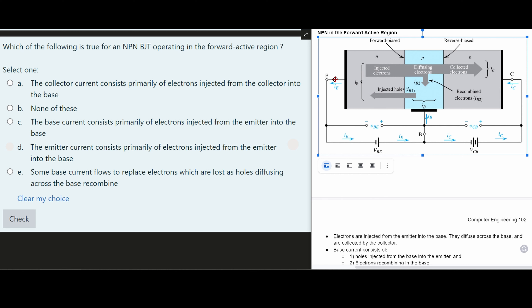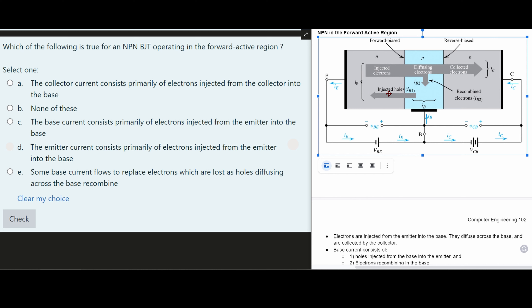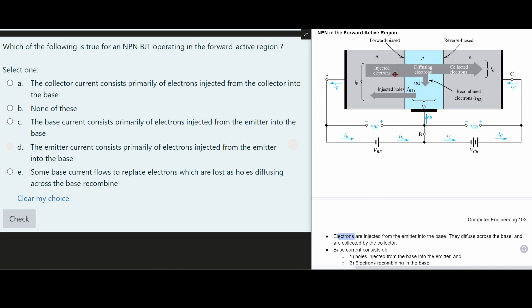Current flows out of our emitter (I_E), then goes through the bottom back to the base and also to the right into the collector. Key notes: electrons are injected from the emitter into the base — we can see the injected electrons on the left under the N region being injected from the emitter into the P region (the base). They then diffuse across the base into the collector. The base current consists of holes injected from the base to the emitter, and electrons that recombine in the base.